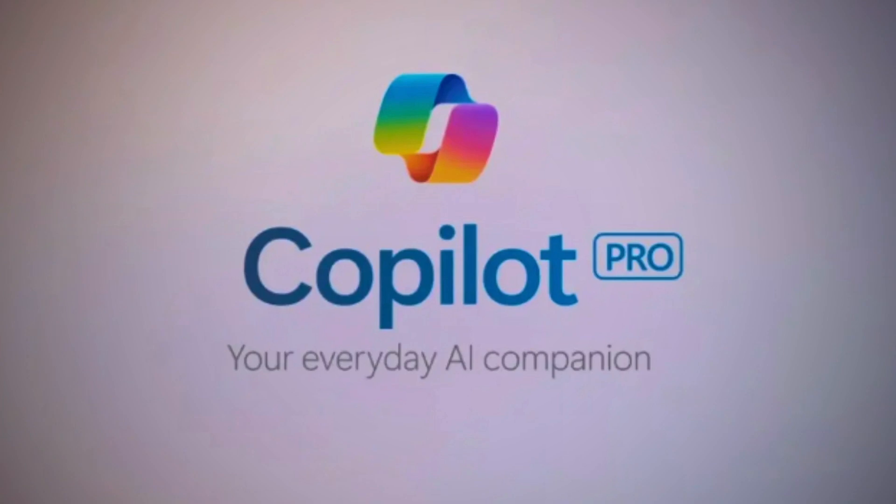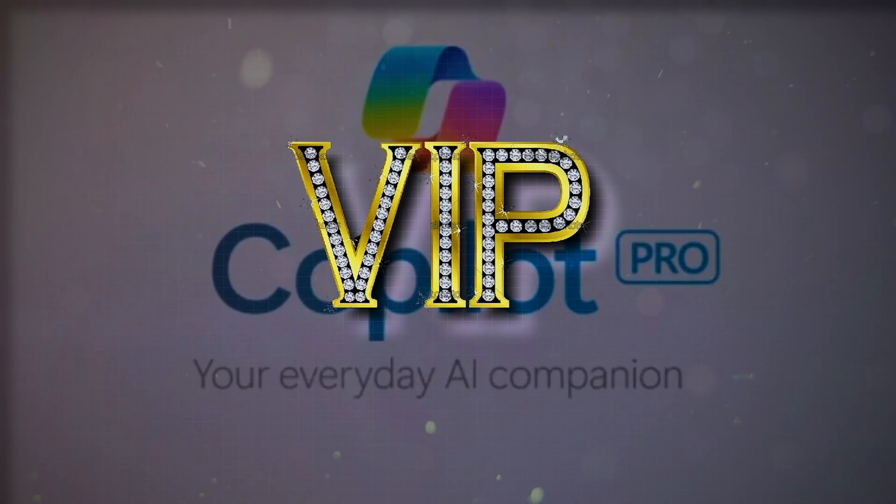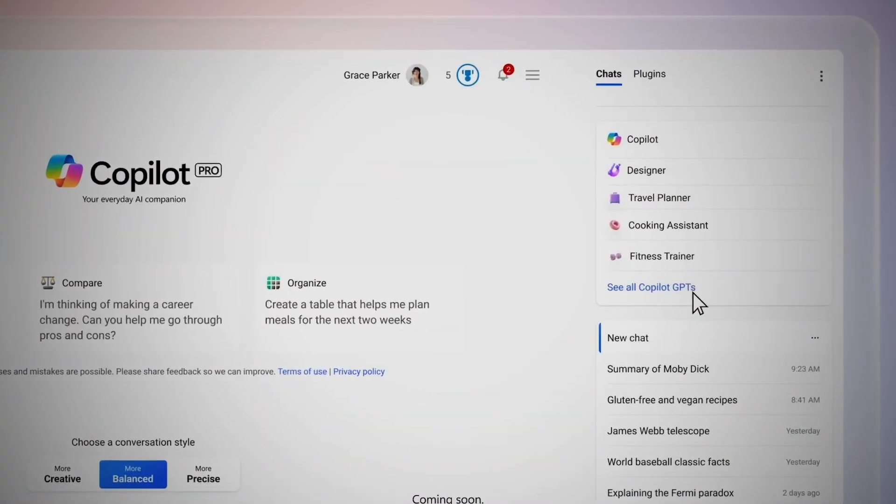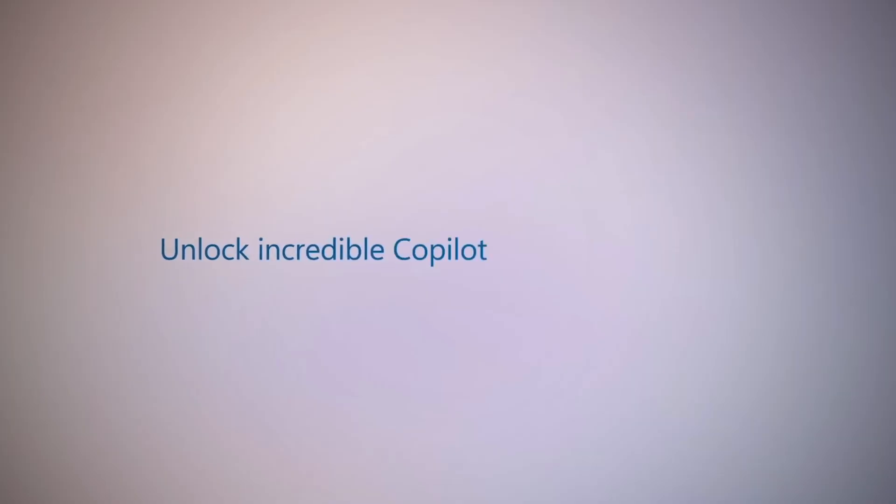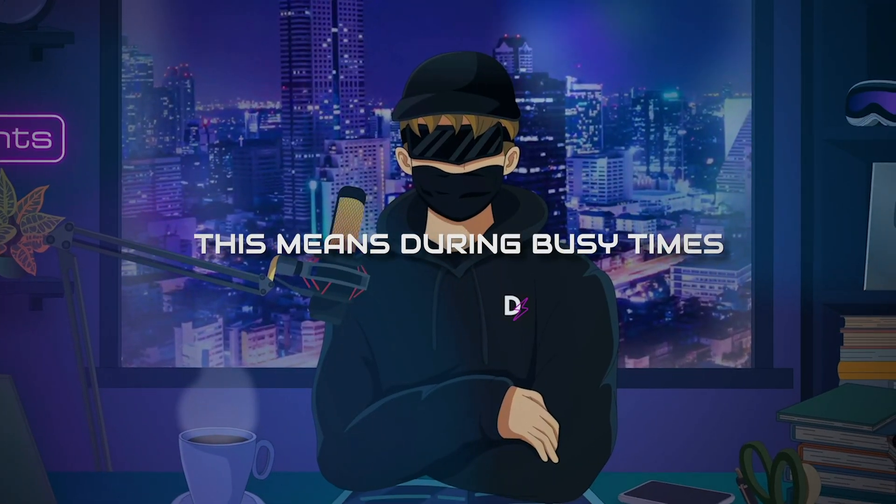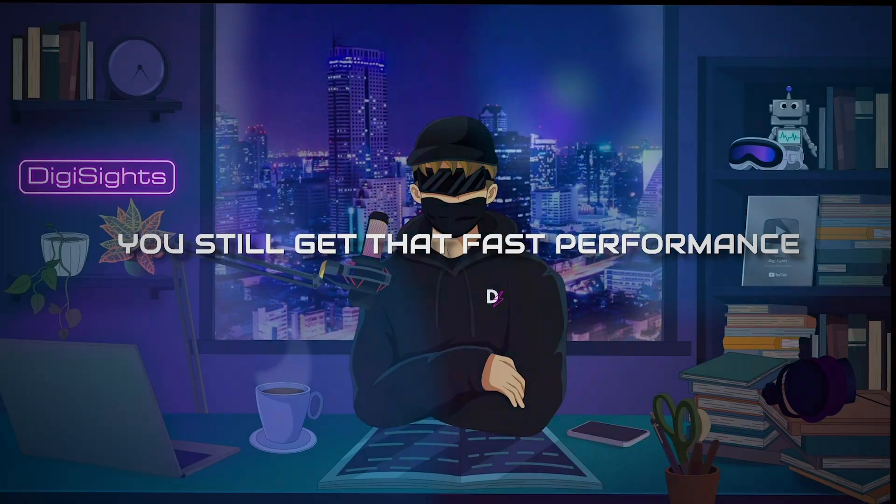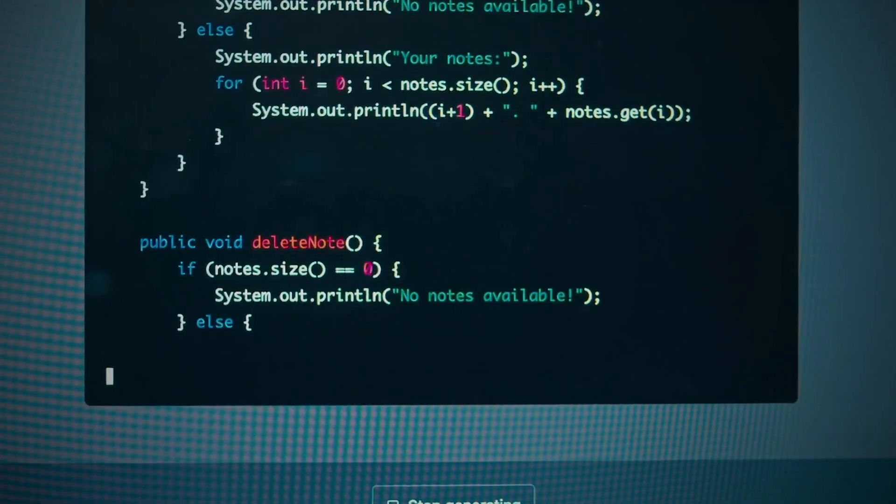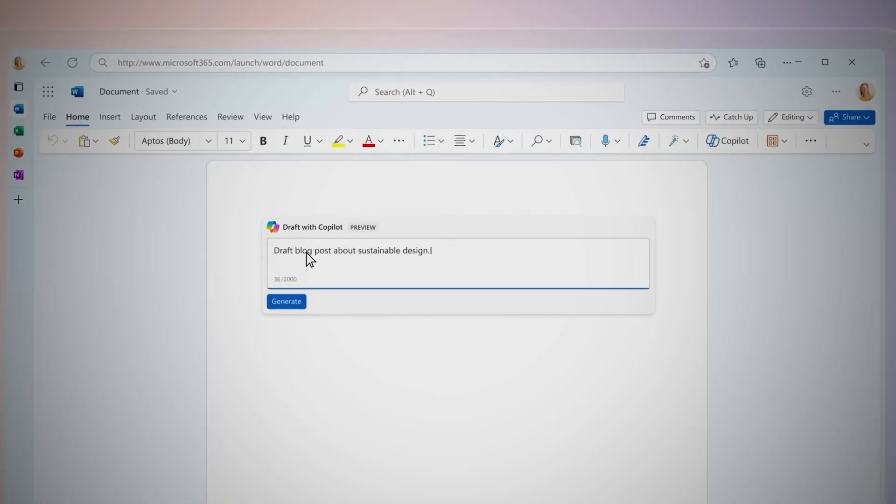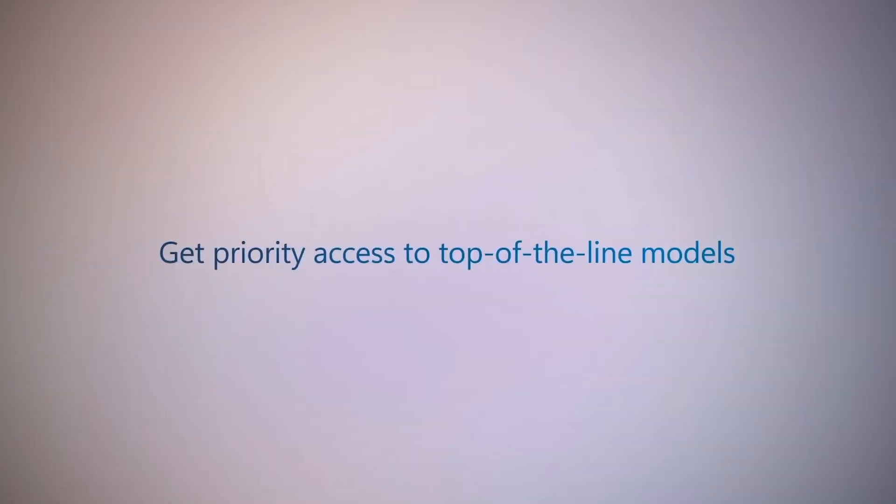If you go for Microsoft Copilot Pro, you get the VIP treatment. It grants you access to OpenAI's speedy GPT-4 Turbo. This means during busy times, you still get that fast performance. And soon, with new features rolling out, you'll be able to switch between models, giving you the power to customize your experience.